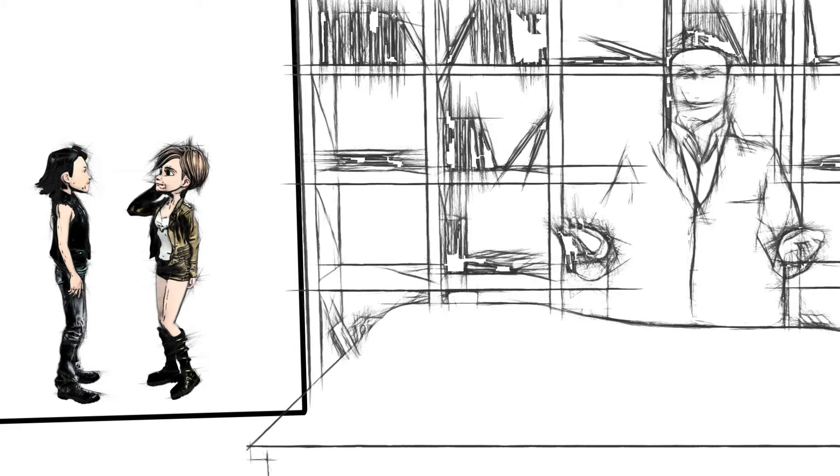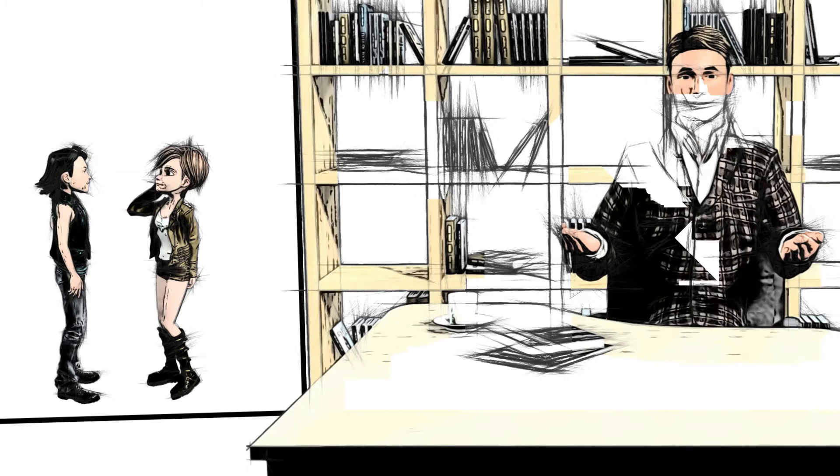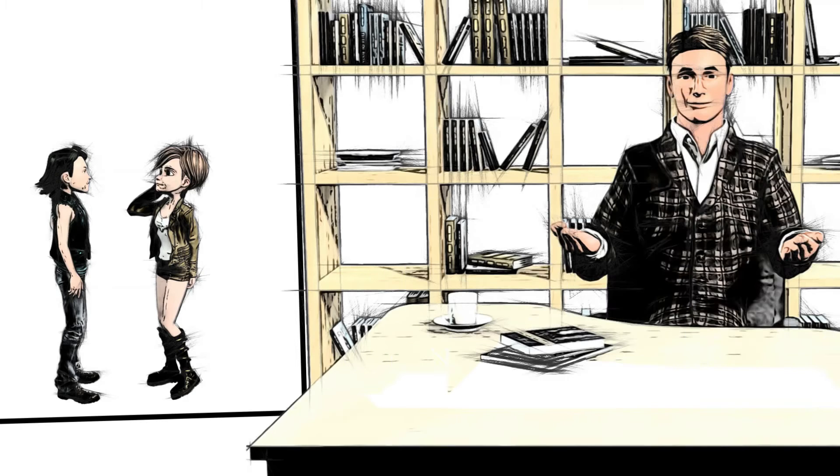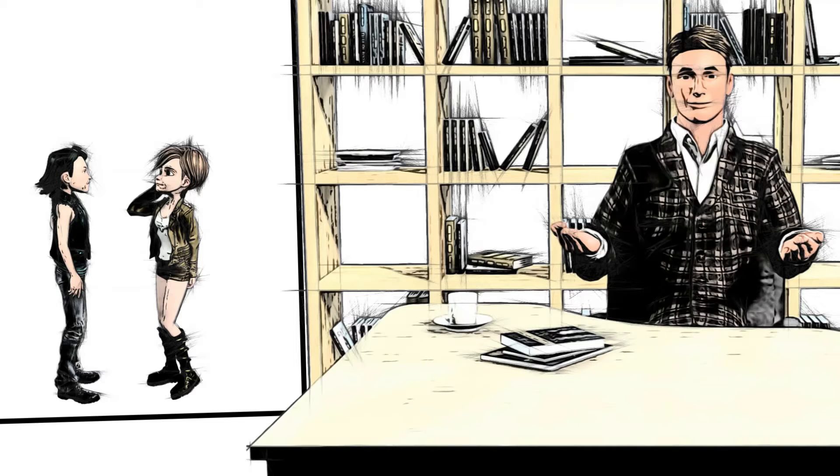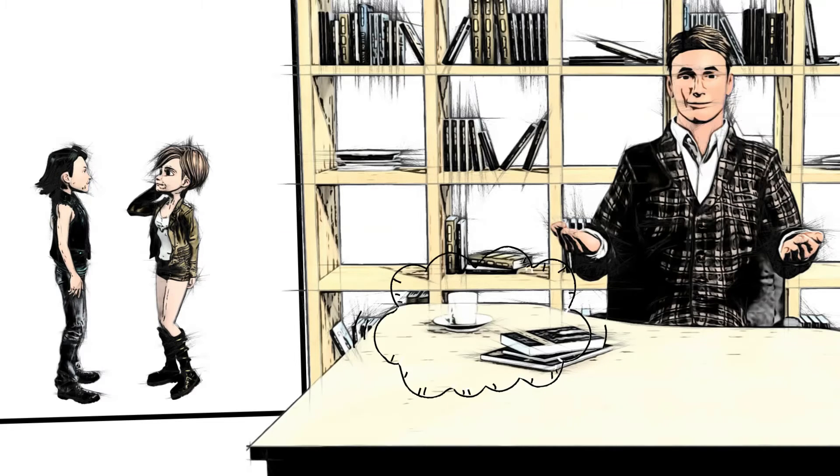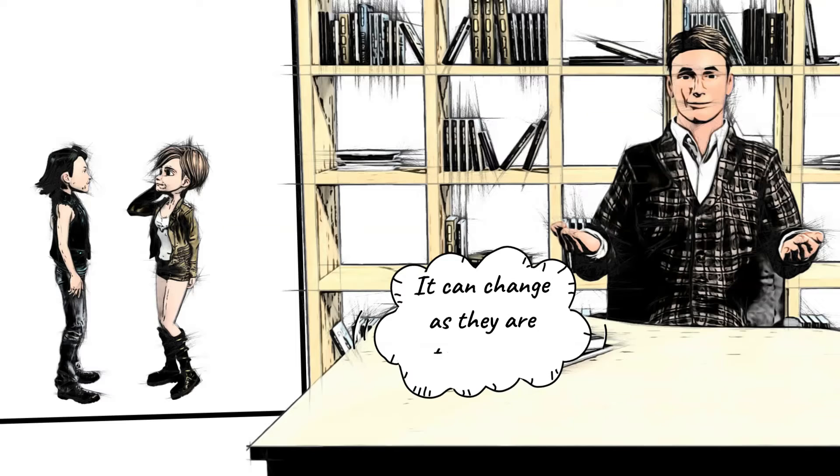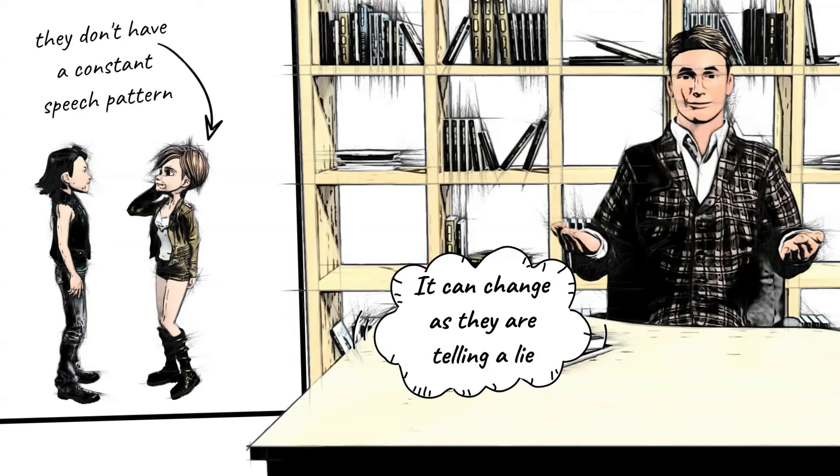He or she shows a different manner of speaking when questioned straightforwardly. It can change as they are telling a lie. So take note, they don't have a constant speech pattern.